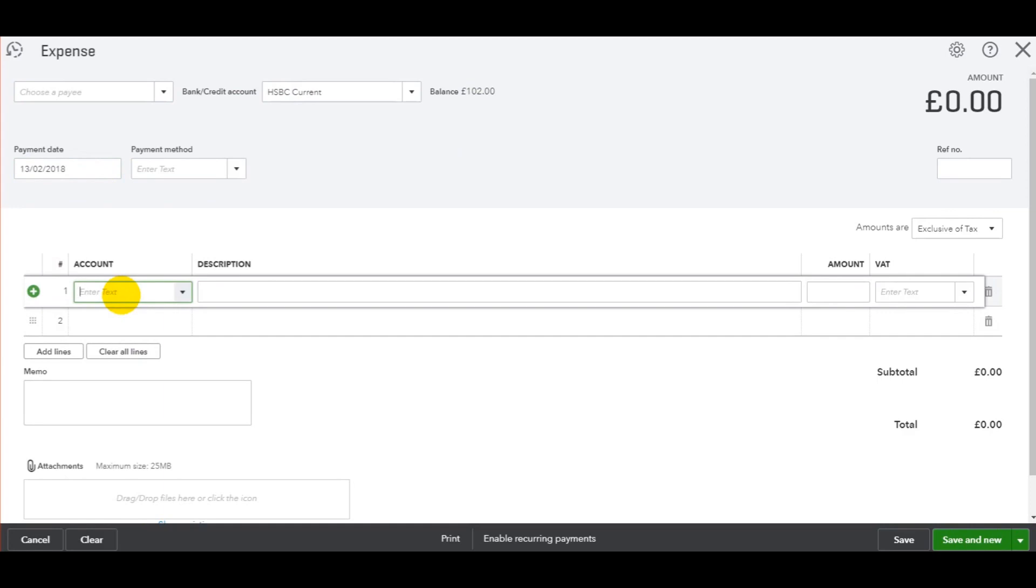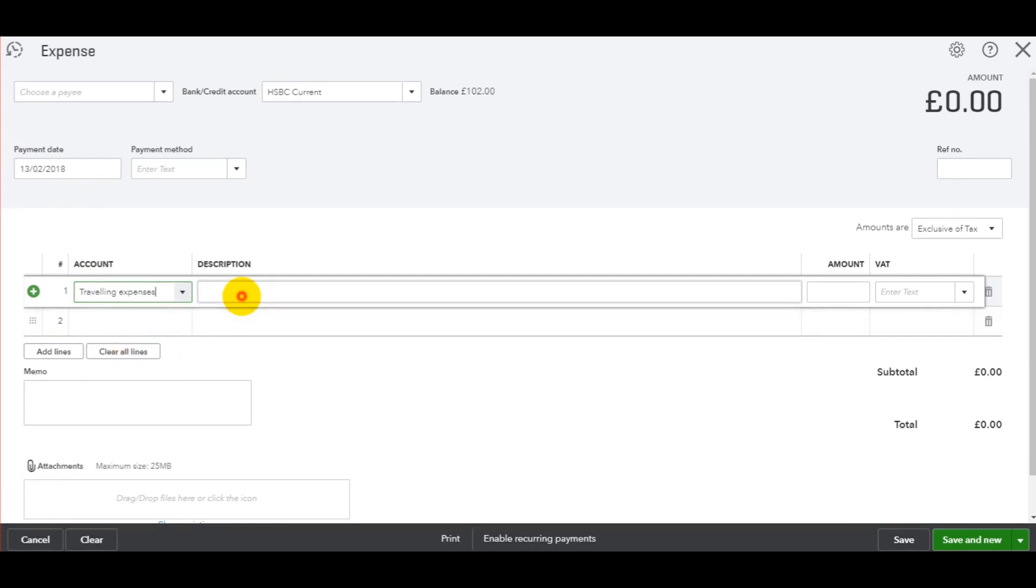Bring out the nominal account—let's do Travelling. Let's say it was a train fare. Enter the amount and the VAT.